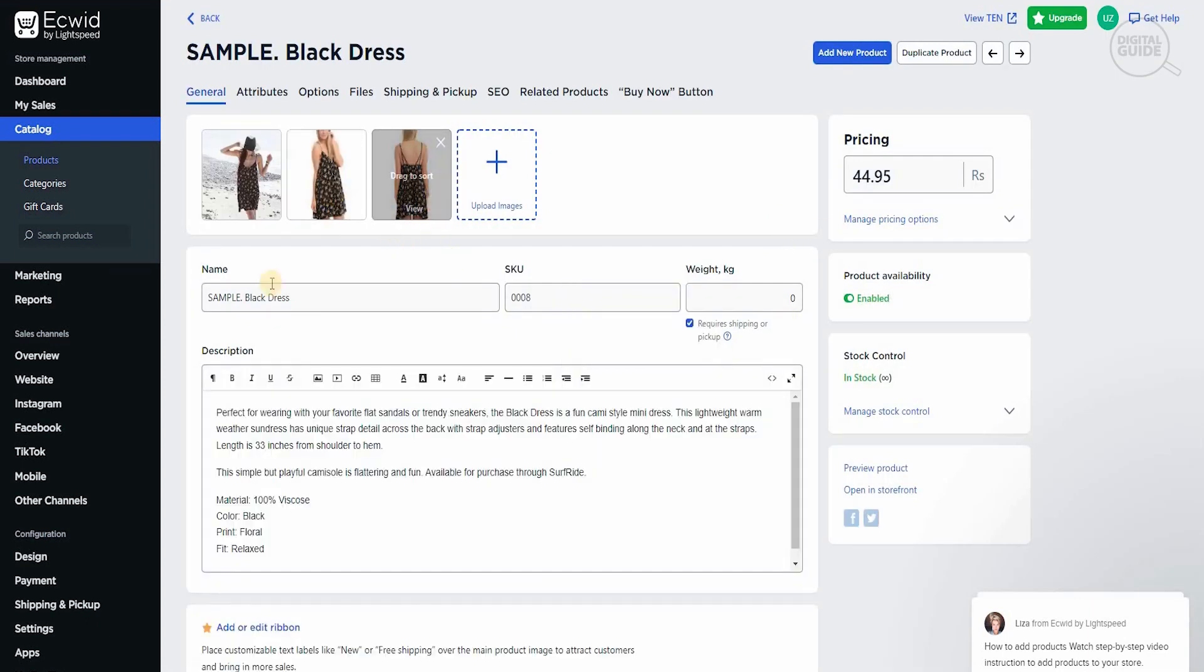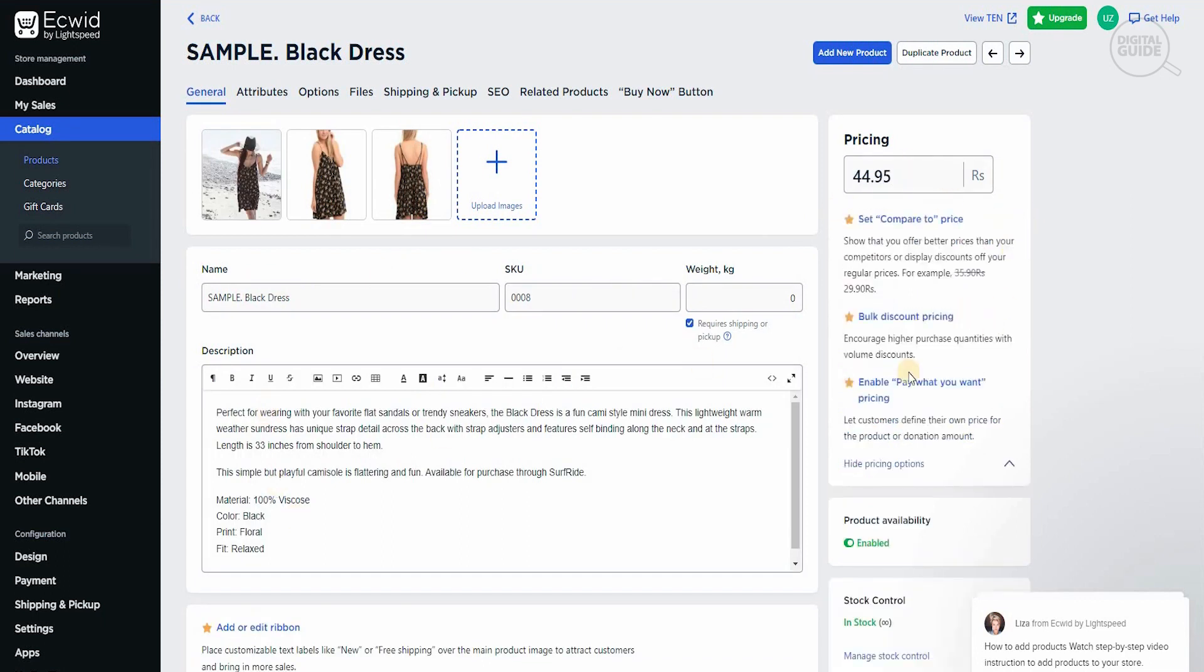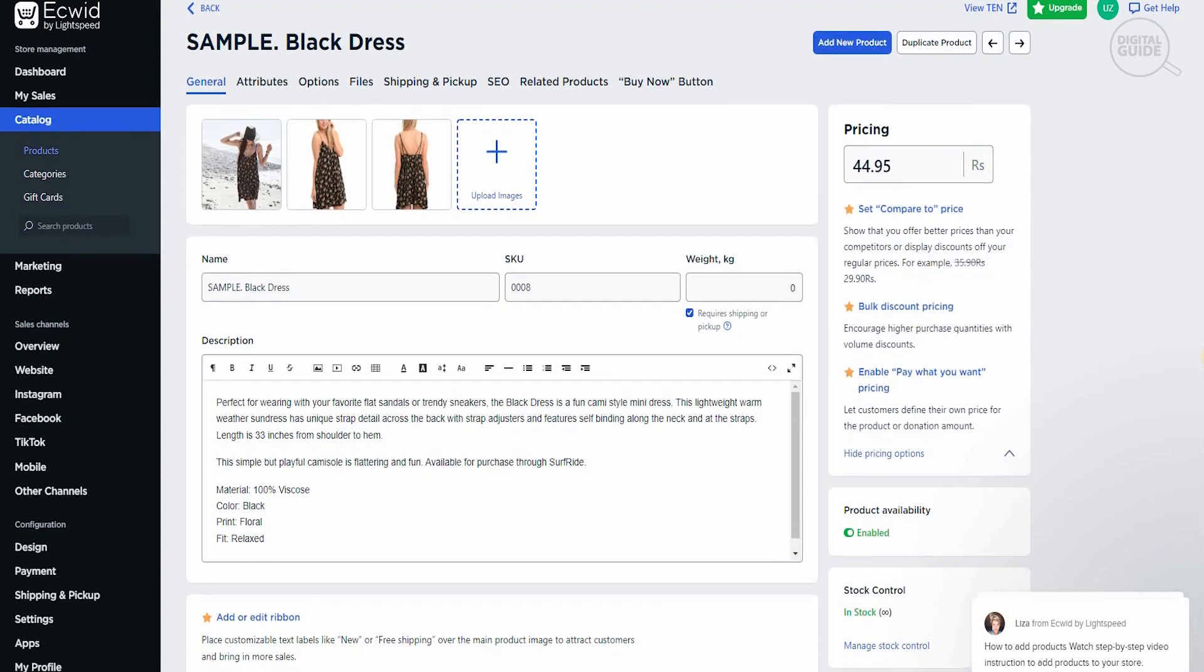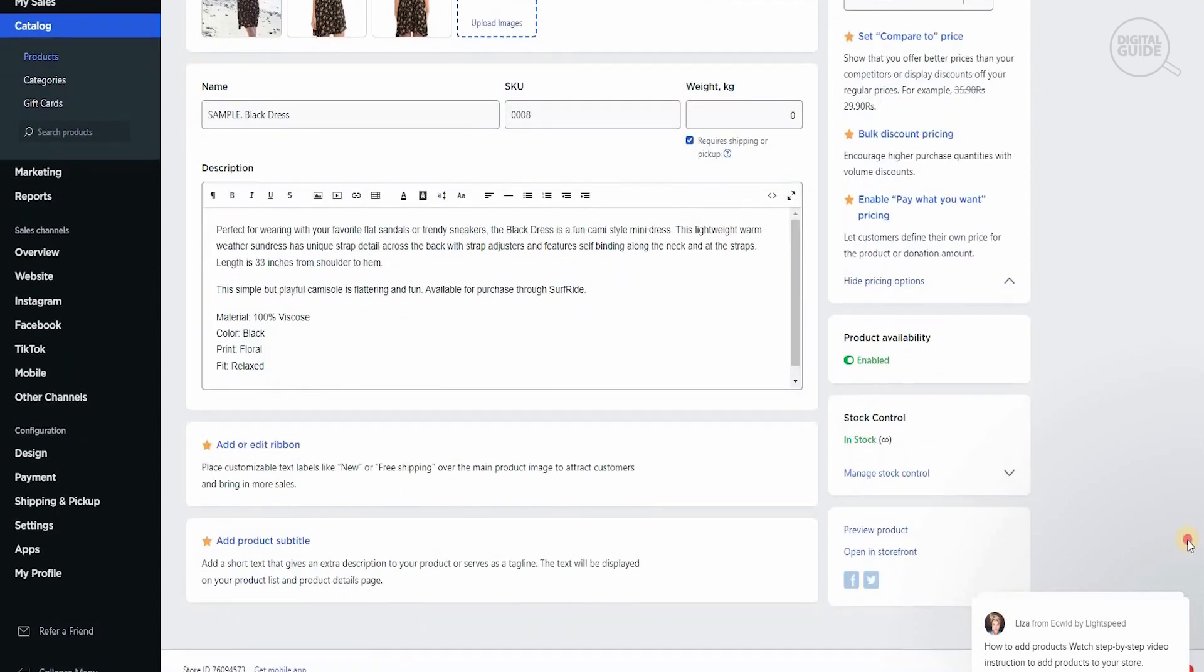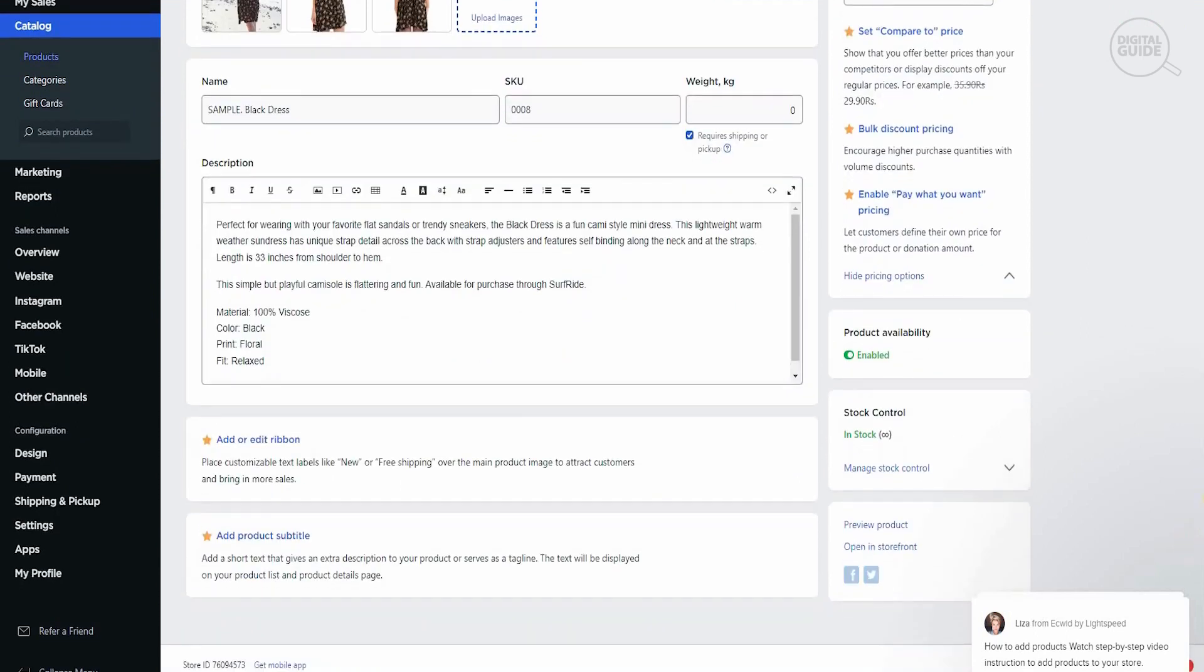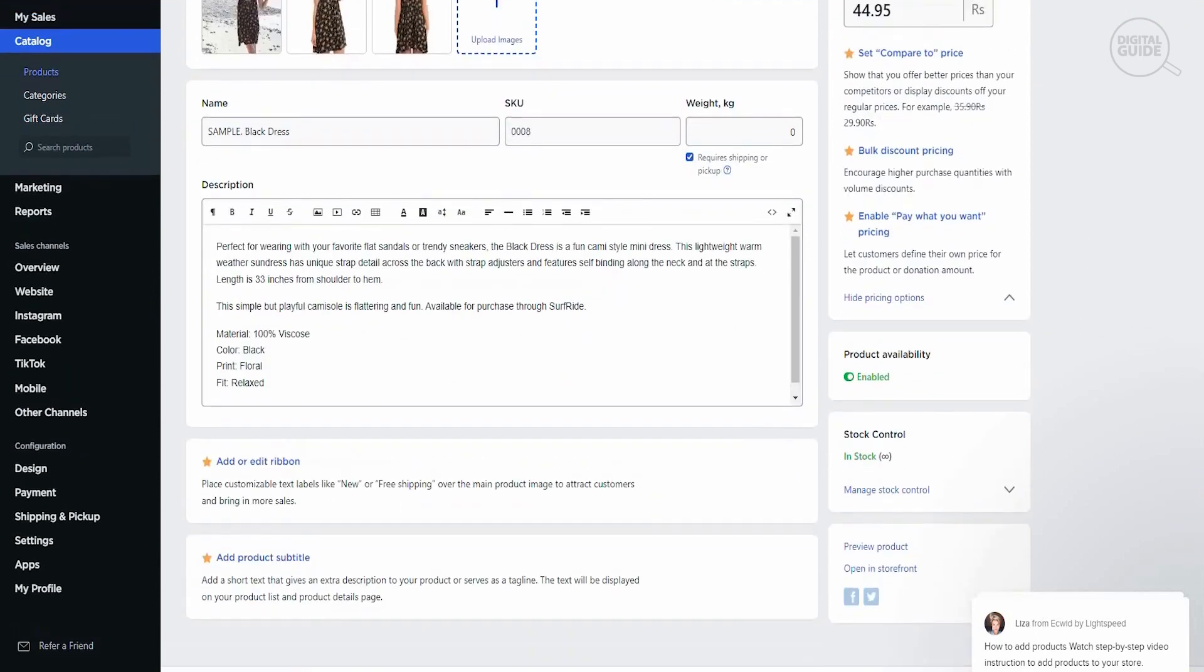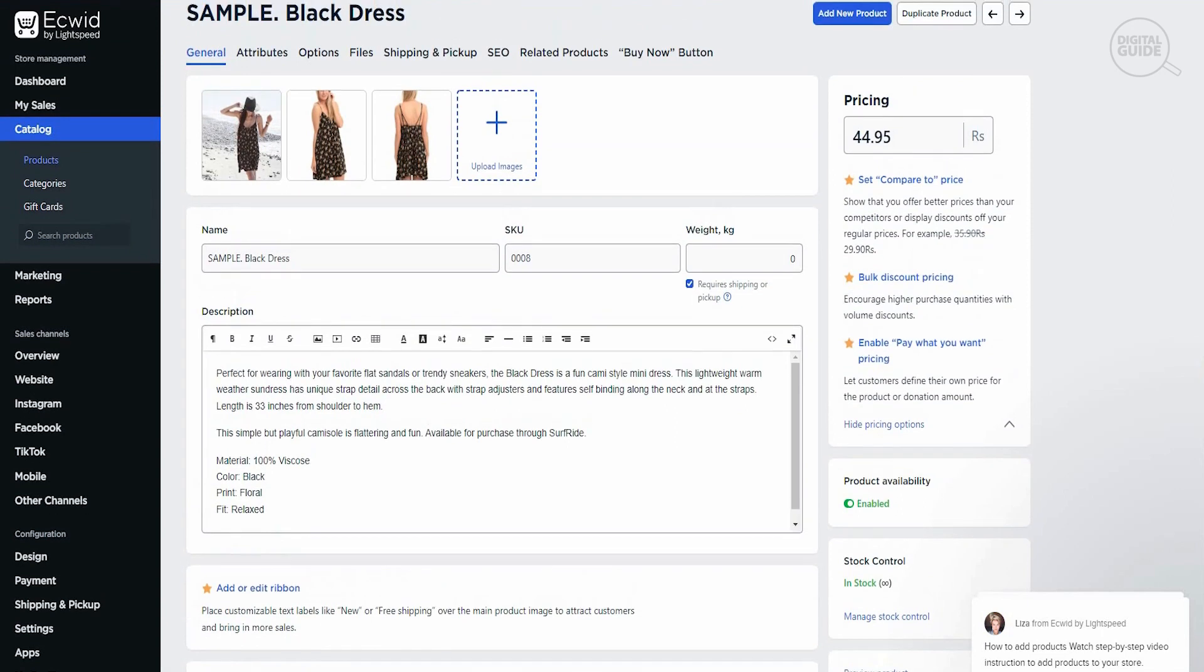You can add more pictures if you want. You can put the name, the SKU, the weight, and obviously the description. If you want, you can put the price that you need to keep for this particular product. There are different prices. You can set a comparative price, set bulk discount pricing, and you can enable pay what you want as well. All of these elements are available. Every single time you create or add another product, you can do that.